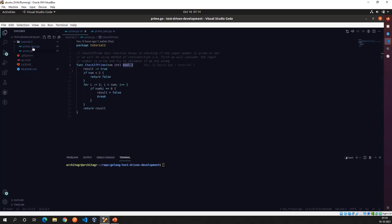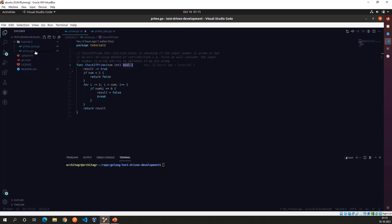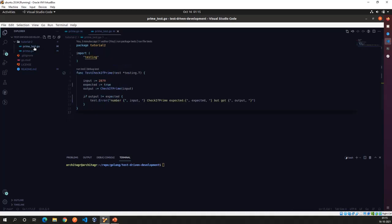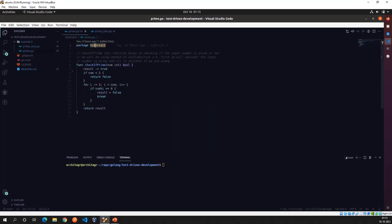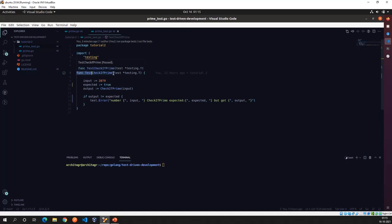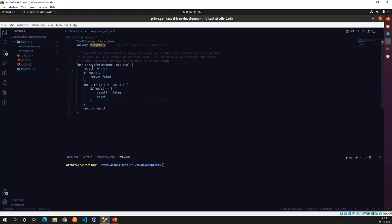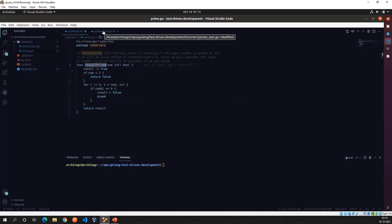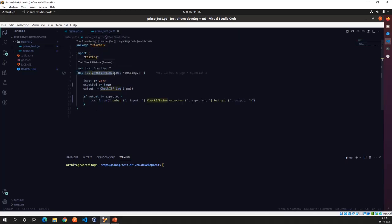I've created a file called `prime_test.go` — as discussed, we are testing `prime.go`, so the test file is named accordingly. The first thing in this file is the package name, which is the same as the main program we are testing. I've imported the testing package, and created a function called `TestCheckIfPrime` — `CheckIfPrime` is exactly the name of the function I'm going to test from `prime.go`. The input parameter is `testing.T`, so this is a `*testing.T` object.